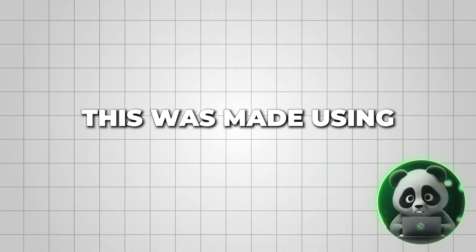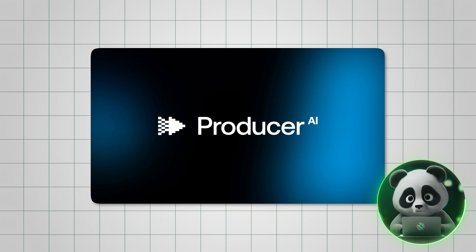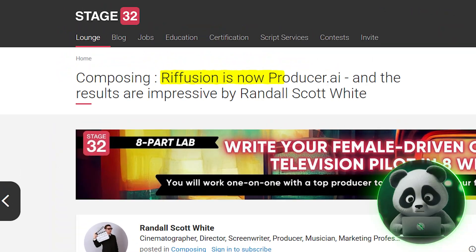That's pricey and doesn't give you much flexibility. This was made using Producer AI, earlier known as Refusion.